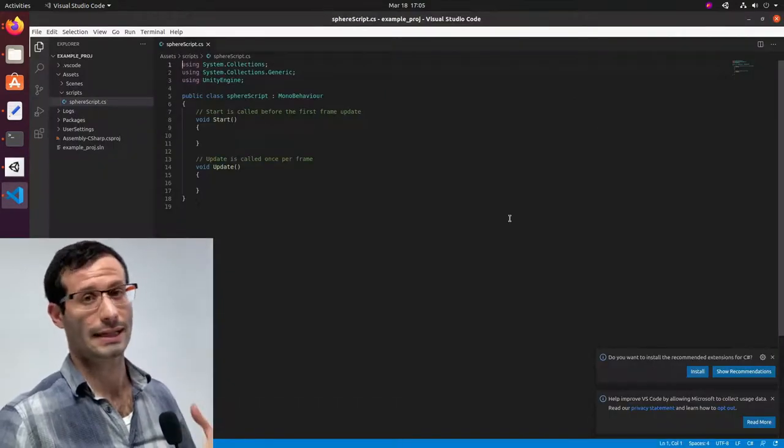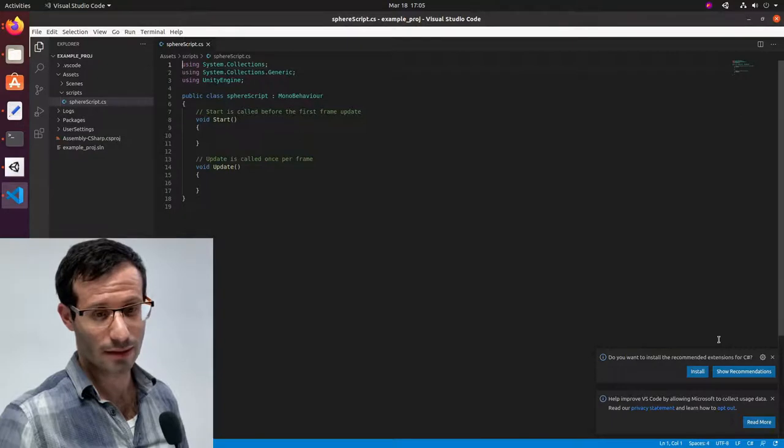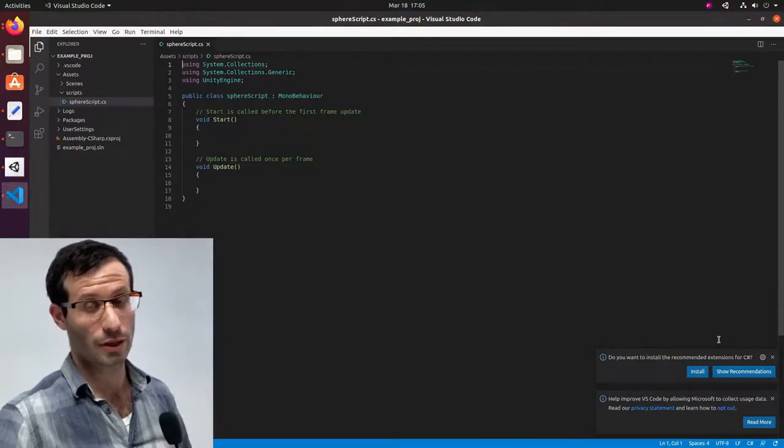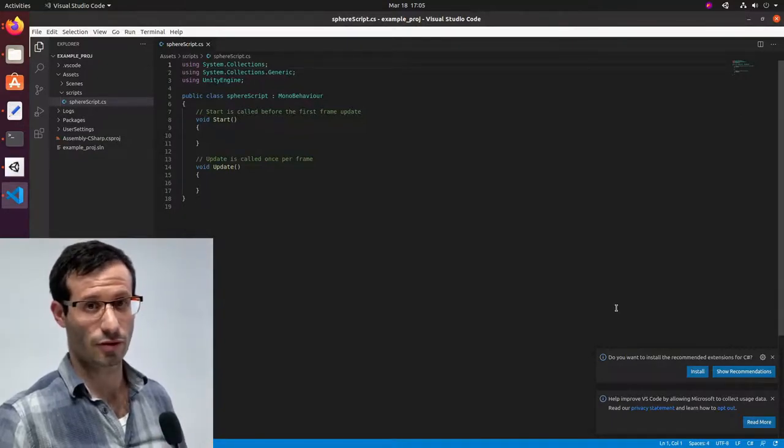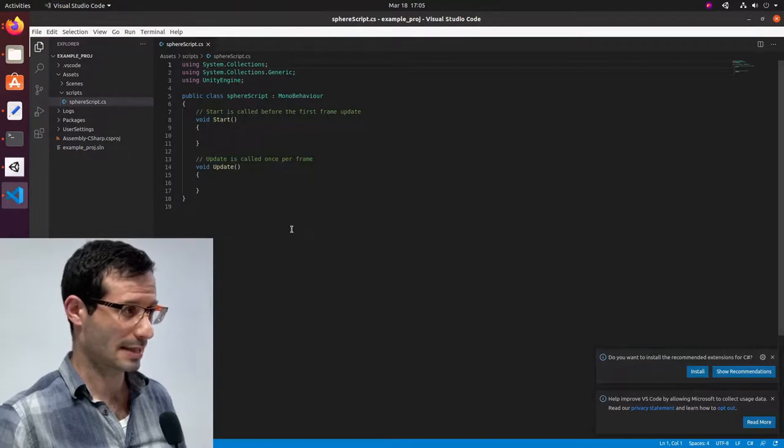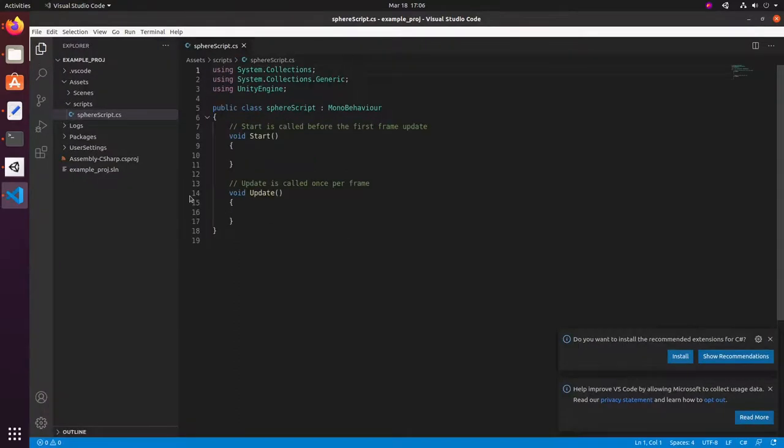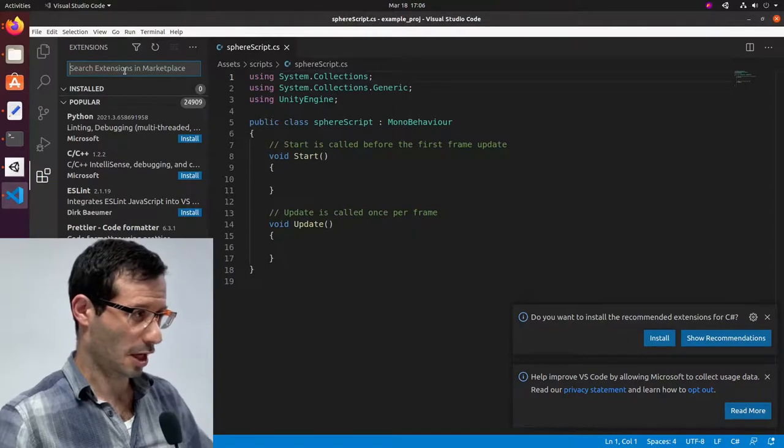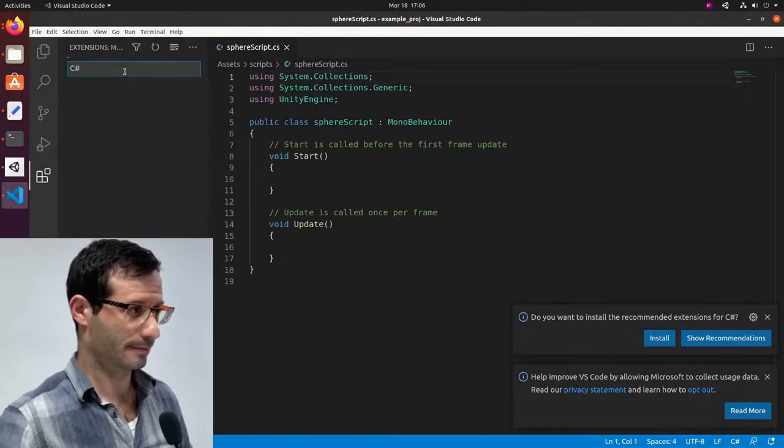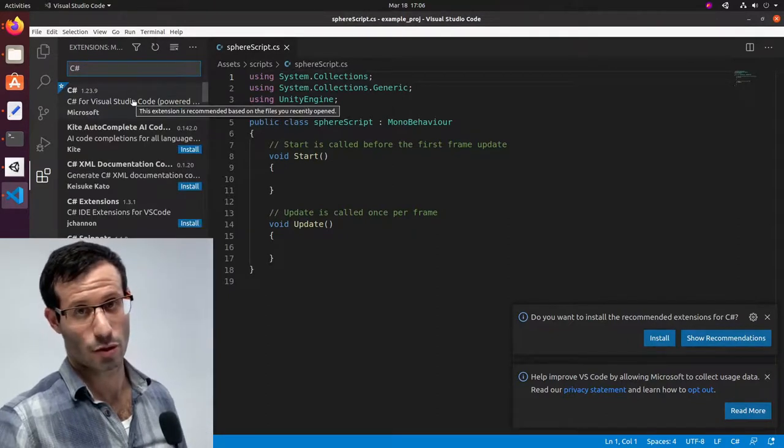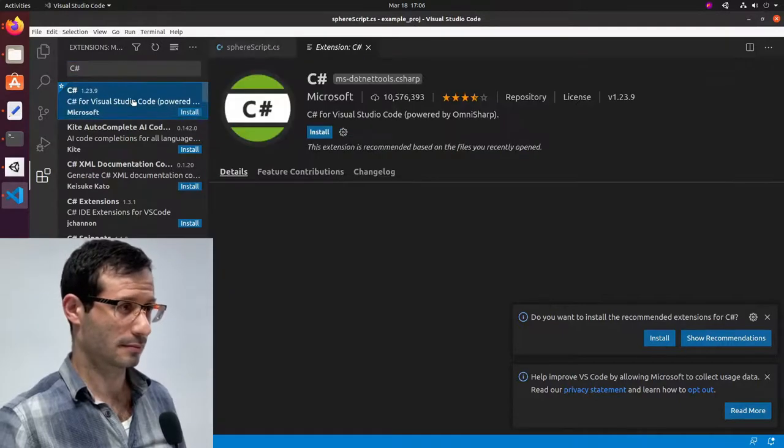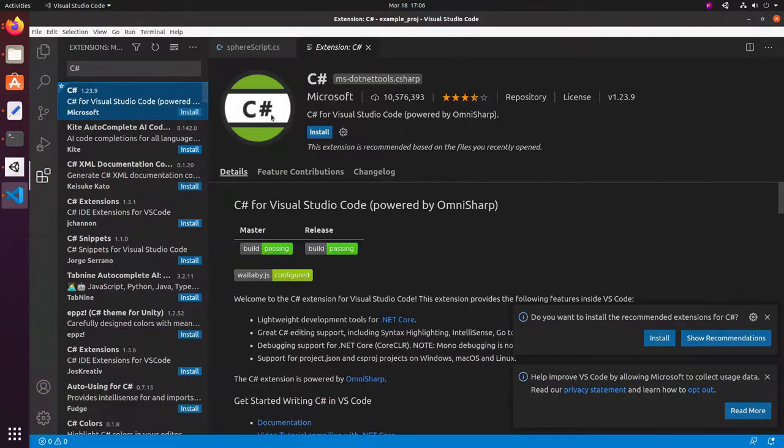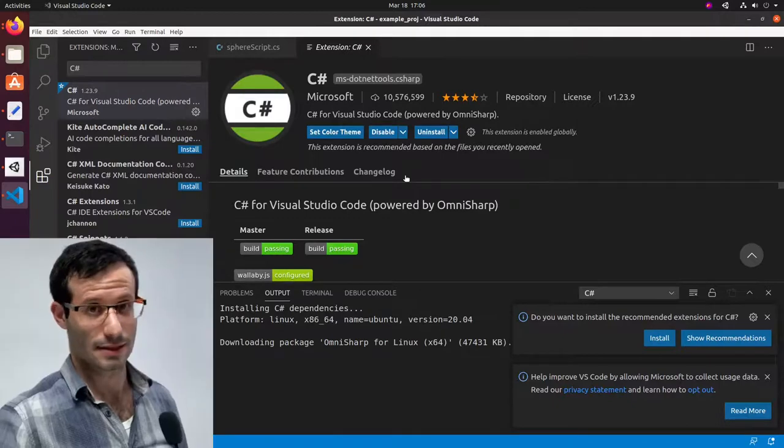Visual Studio Code identifies that we opened the C-Sharp file, and it's recommending to install the appropriate extension. But instead of doing it from this pop-up, I'm going to go to the Extensions tab. And look for C-Sharp. And here's the extension that Visual Studio Code recommended. Let's install it. Okay, it's installed.